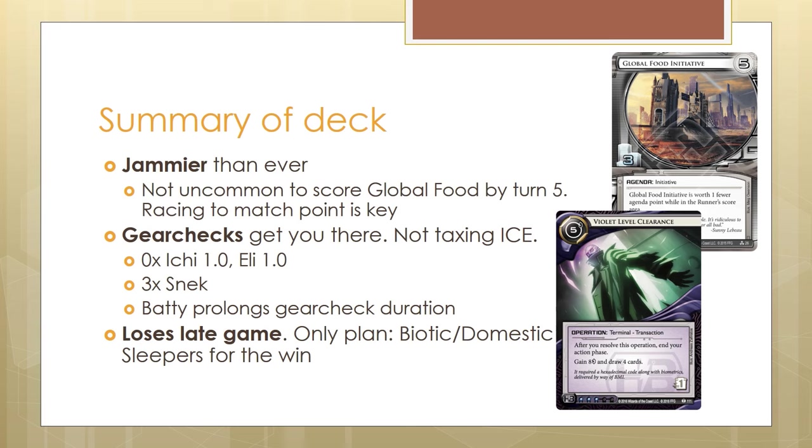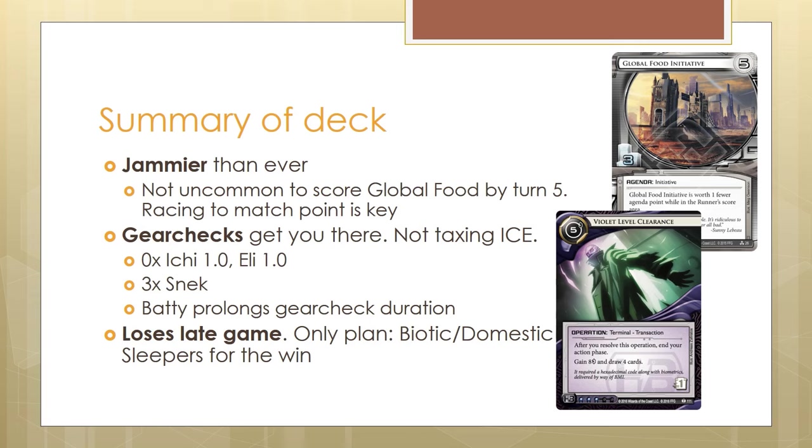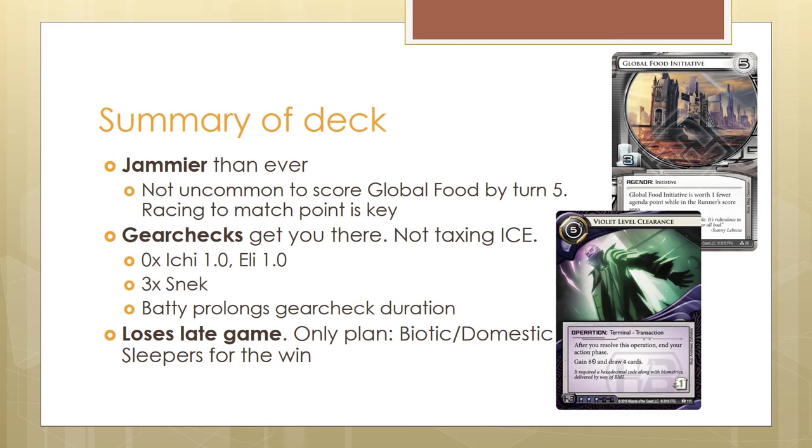This deck loses in the late game. If you get to the late game where your opponent is completely set up their rig and are Medium digging you to death, you've probably already lost the game. At that point, your only plan to win is to Biotic Labour a 3-2 agenda or to score a Domestic Sleepers to finish up the game. This is why I stress so much about rushing to match point. Even if it means having to score a Global Food very early on in the game, you jolly well do that. You have the burst economy to get up to 15-20 credits as you saw me do very quickly by turn 3. That was the scoring window for Global Food there, but I would probably not do it against Criminal because they tend to be better at contesting remotes. Something slower, like a regular Whizzard without AI breakers, that would be the perfect target to score a Food against. If you do not reach match point by the time your opponent is completely set up, you can just concede and move on to your next game. There's no point in playing on.